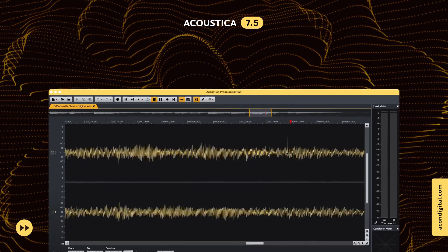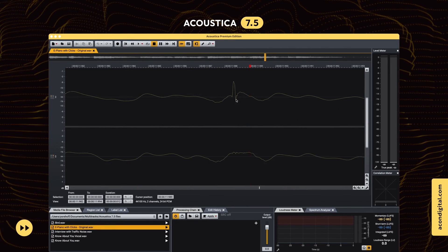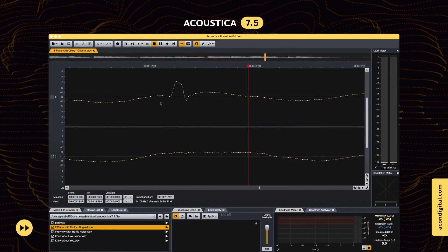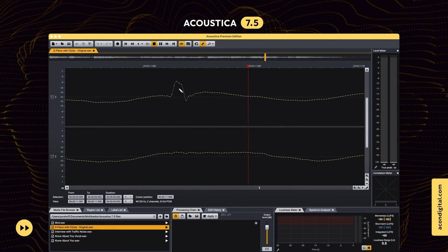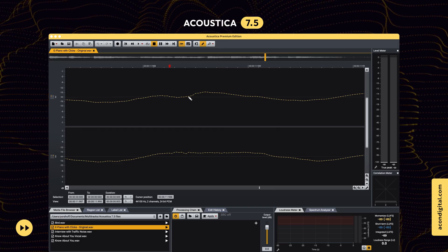With Acoustica 7.5, you can now draw waveforms using the mouse to manually correct glitches in your audio.